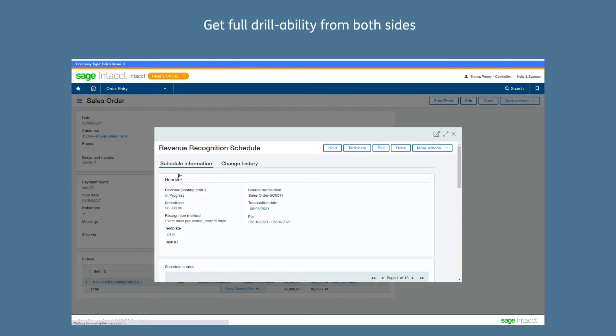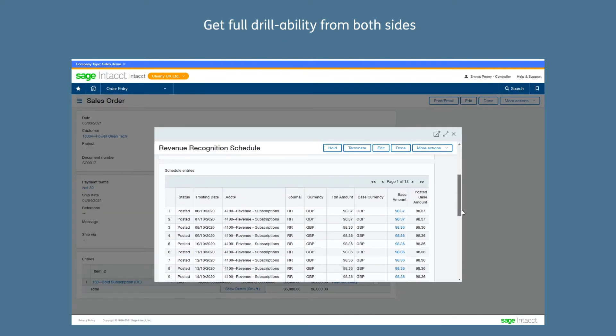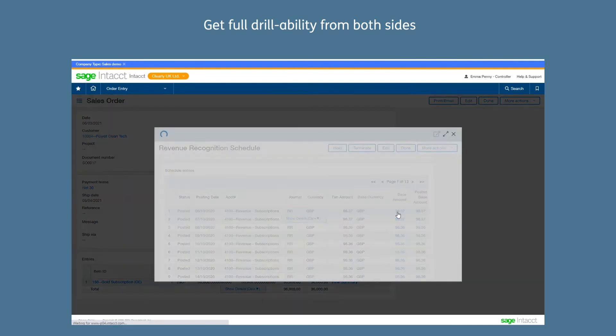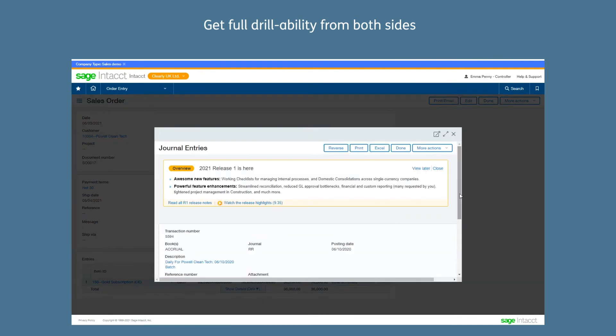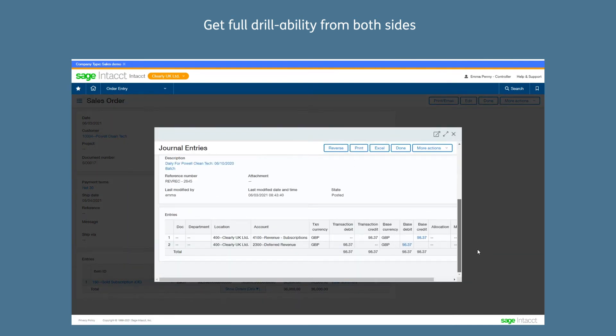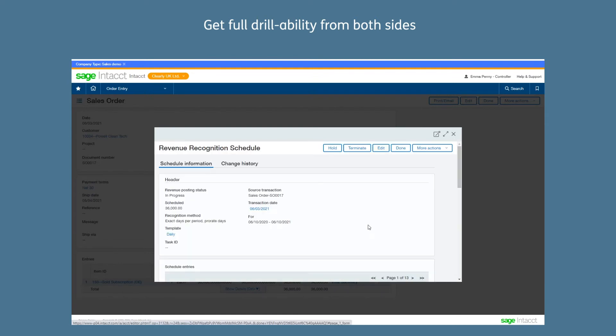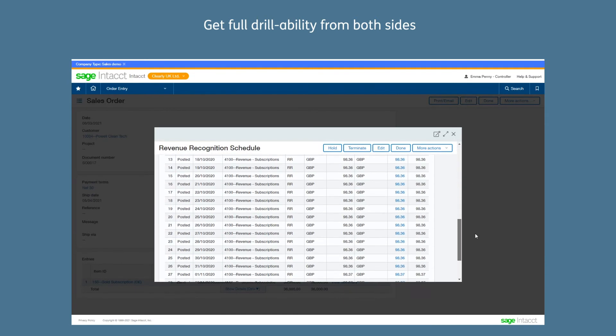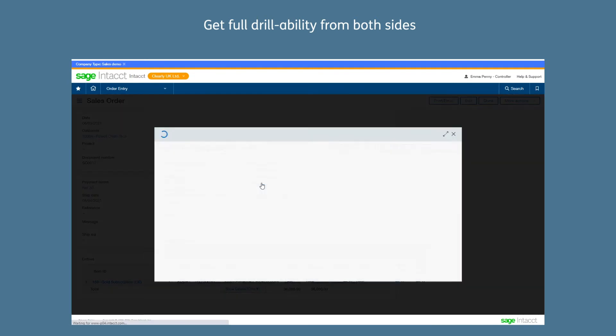Get full drillability from both sides. You can see the revenue recognition schedule from the original transaction posting, and you can also work back from the journal itself to see the originating sales invoice or transaction.